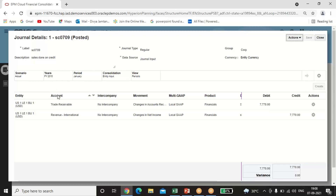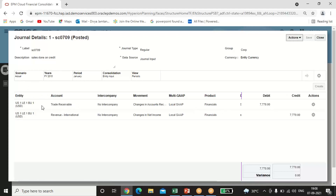Select the entity for which you are passing the entry, then pick up the members from the Action tab — either predefined members or you can create another member. Enter the amounts as debit or credit. I have passed this entry as sales done on credit, so my entry is: Trade Receivables Account debit to Revenue International Account credit, with 7770.